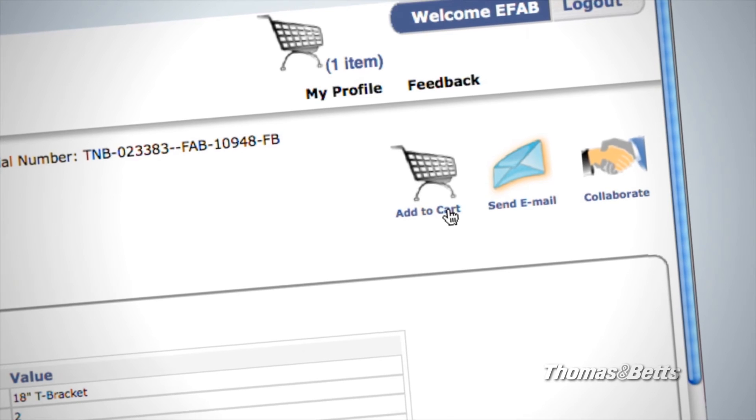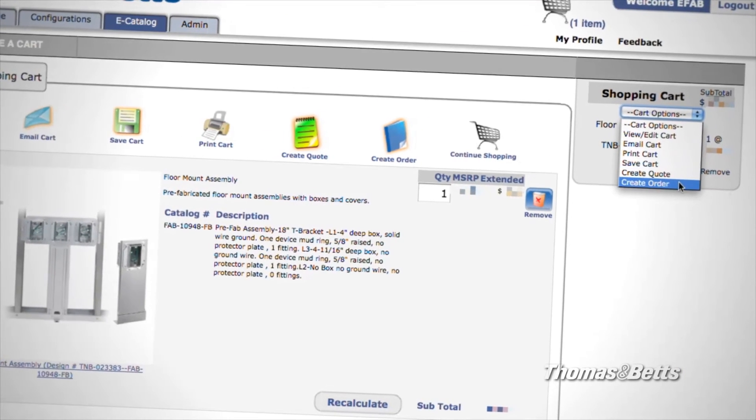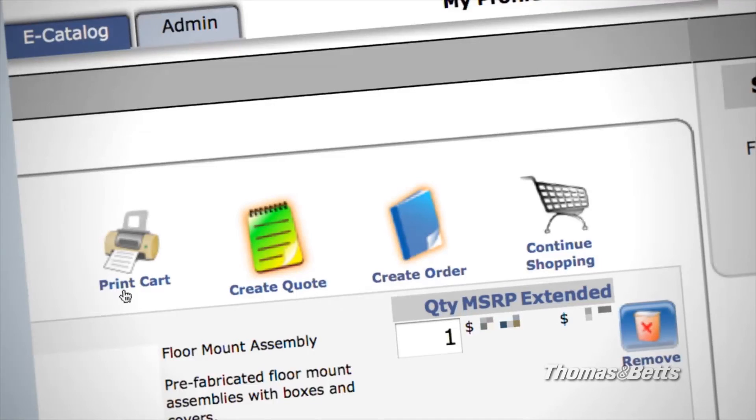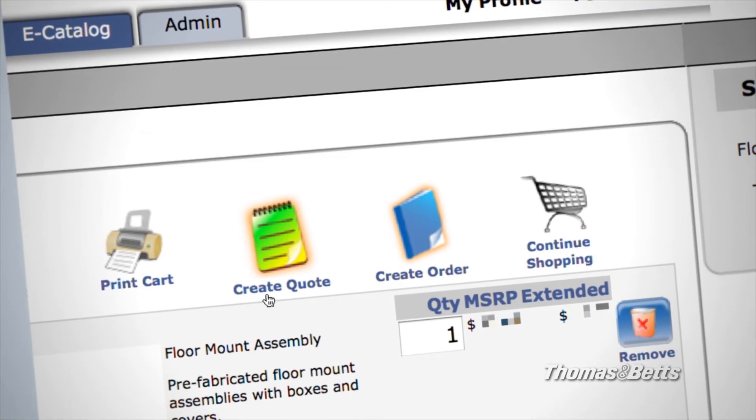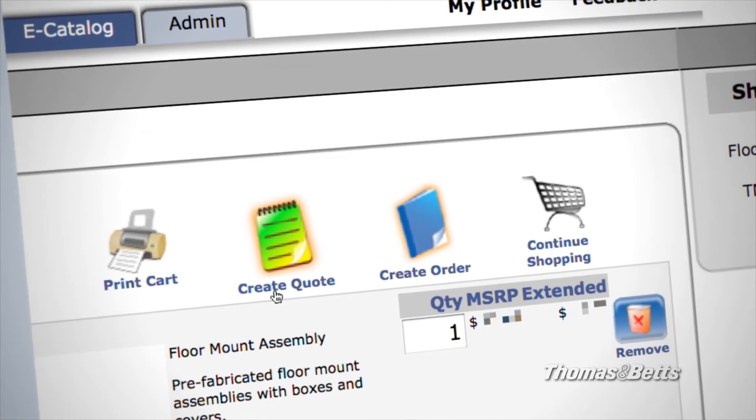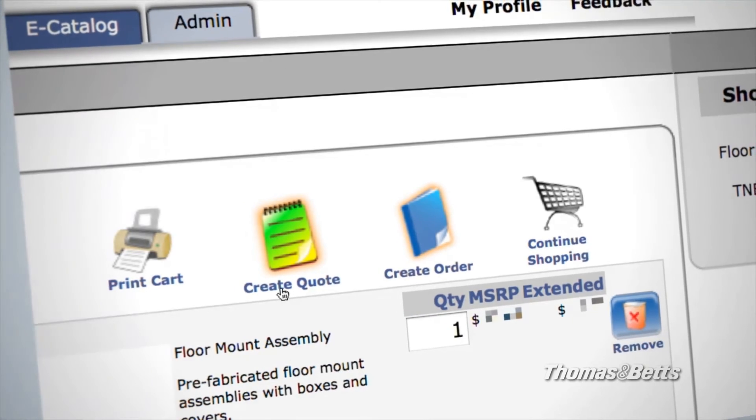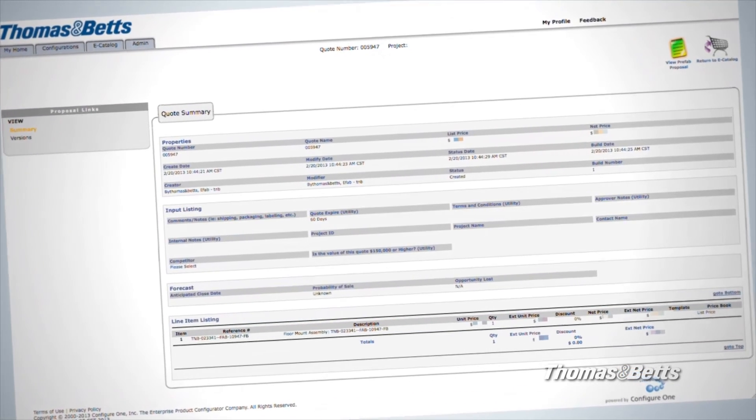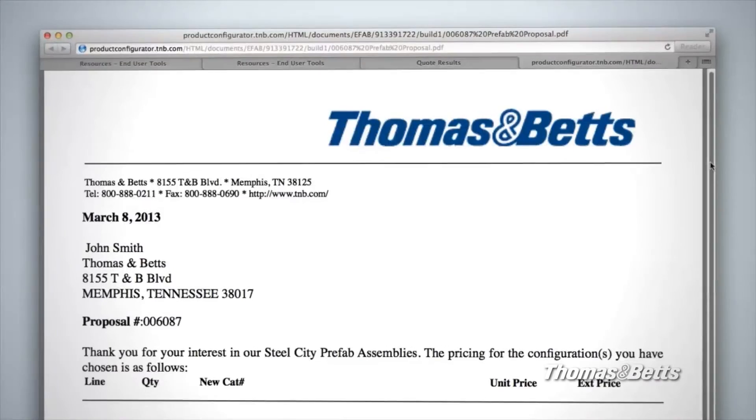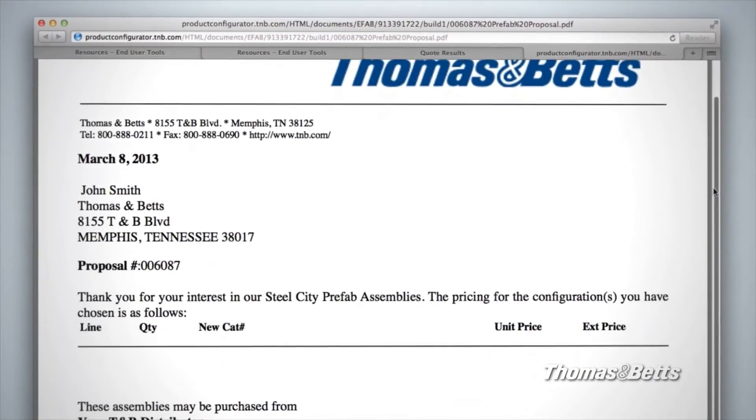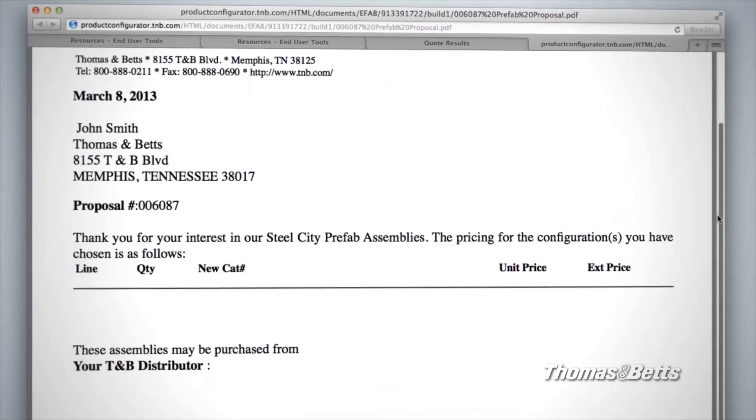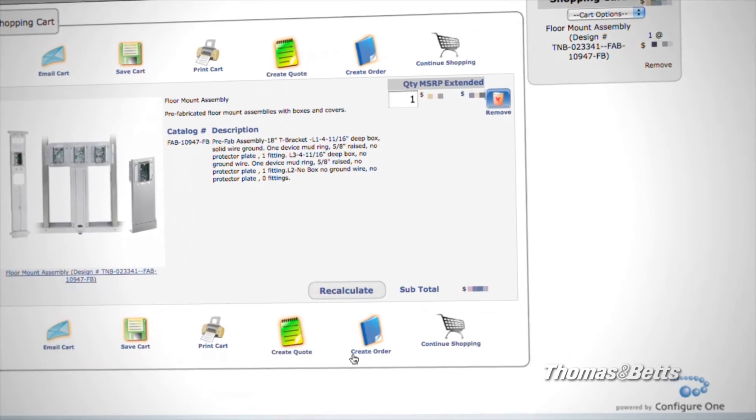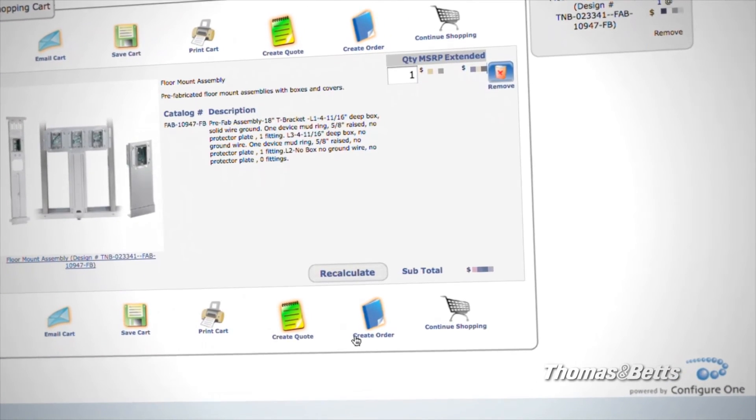Once you access your cart, you have additional options. You can create a quote, which will be submitted directly to your distributor. You can view the quote summary, and view the quote itself in PDF form. From this page, you can create your order.